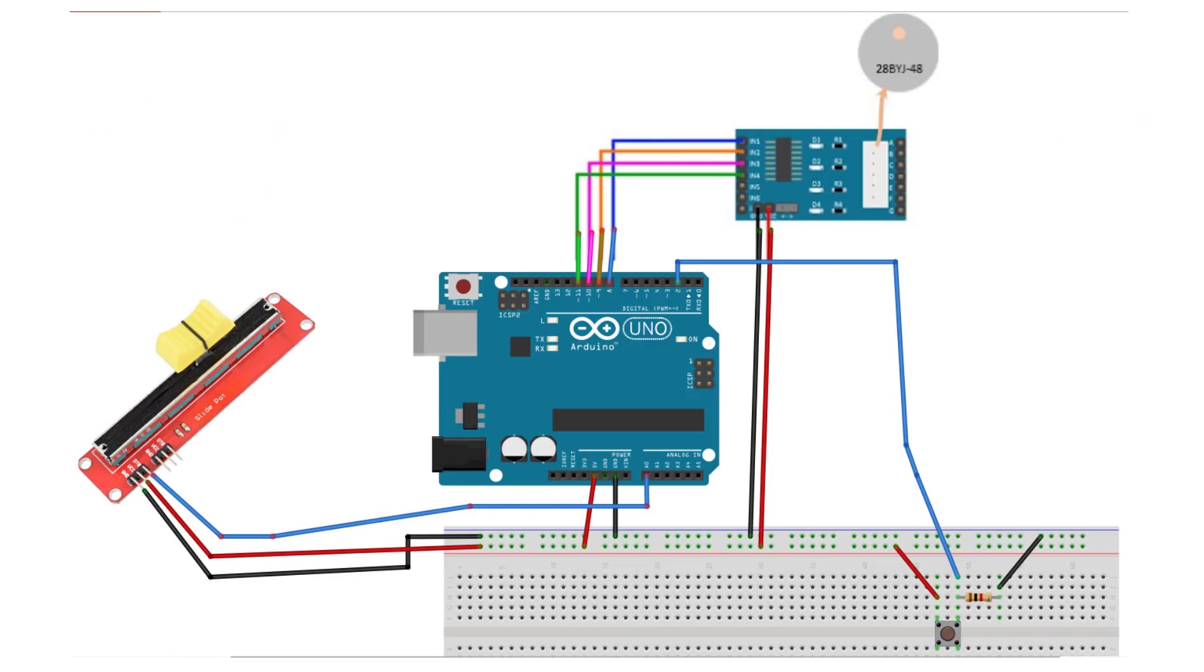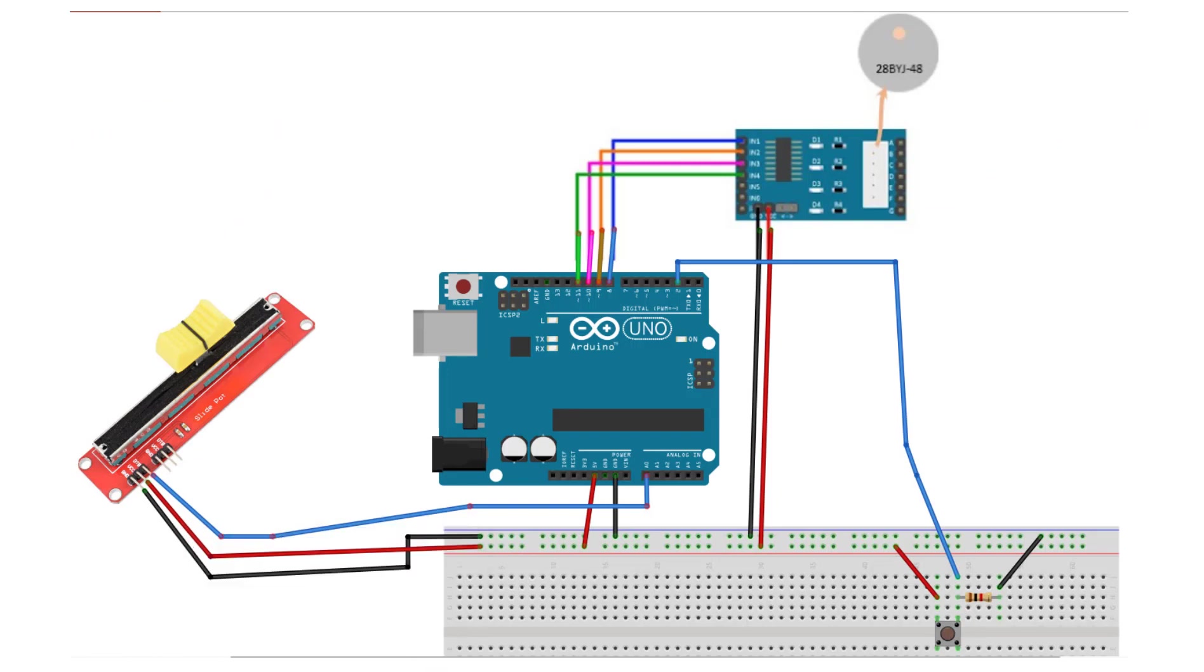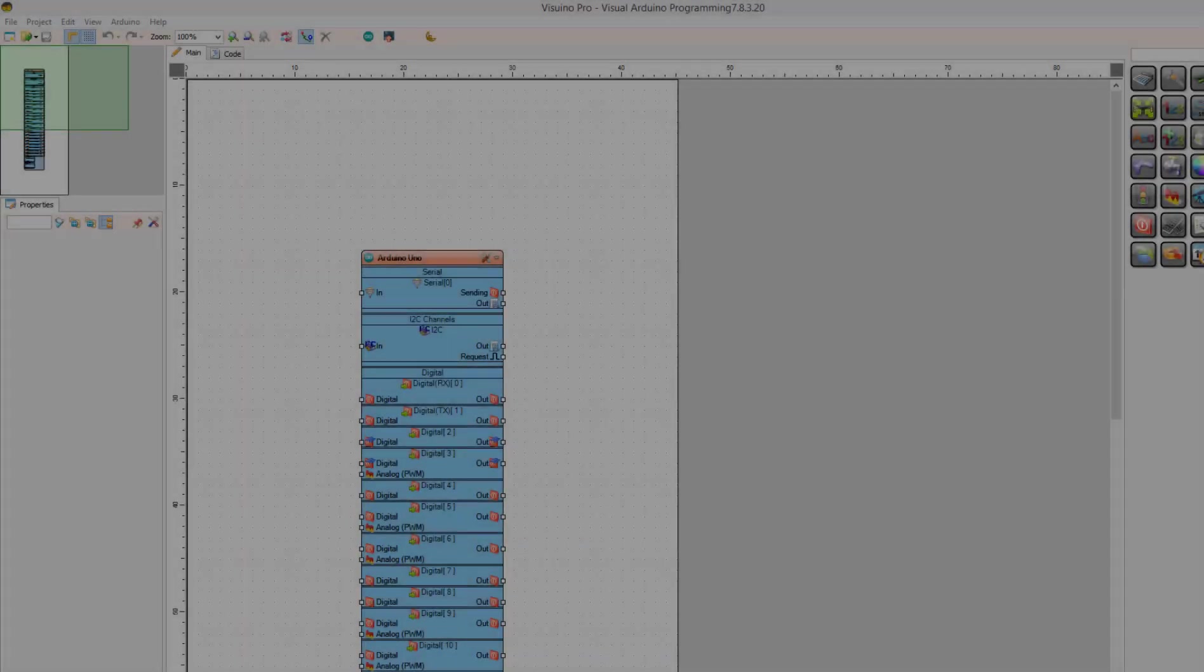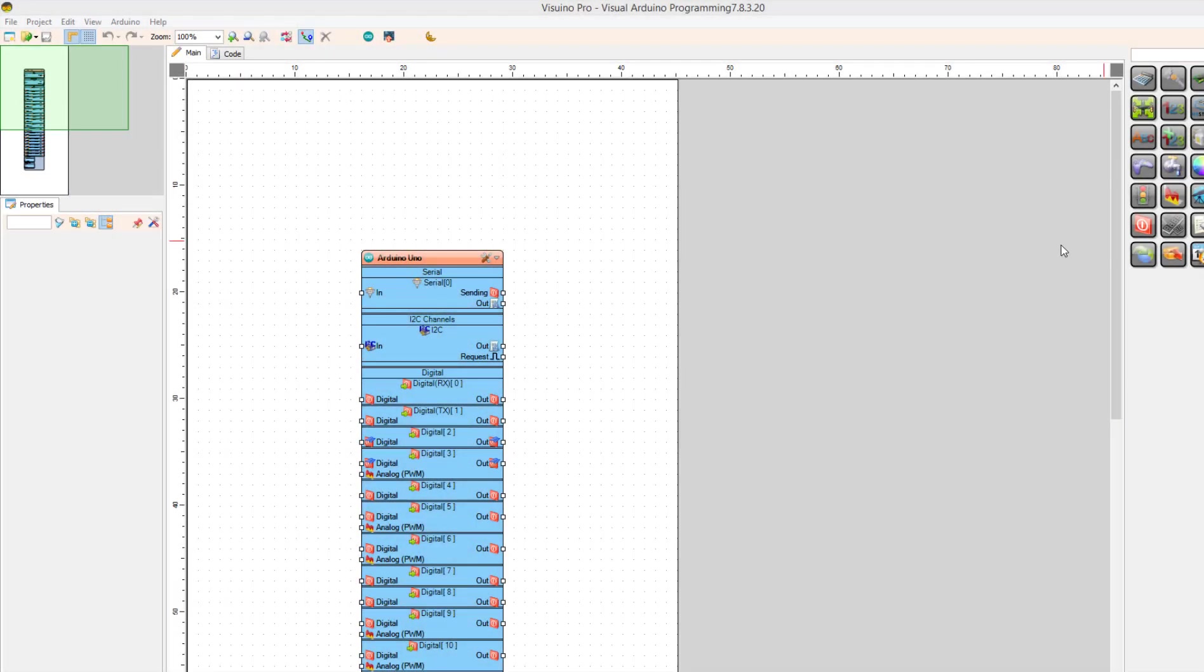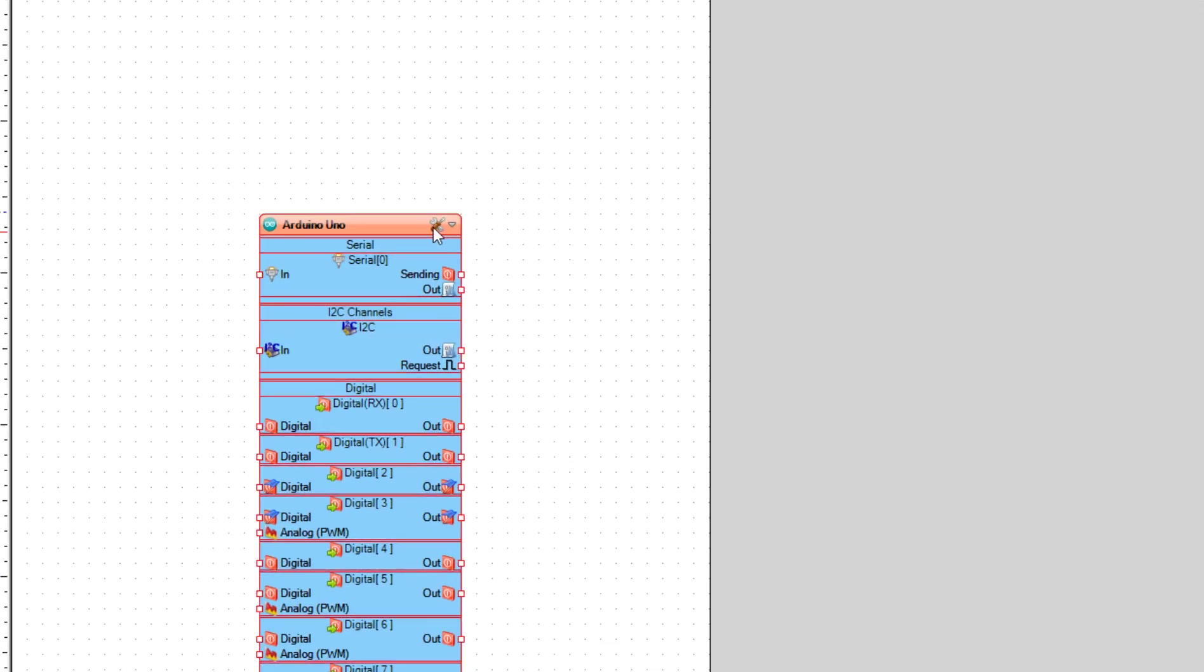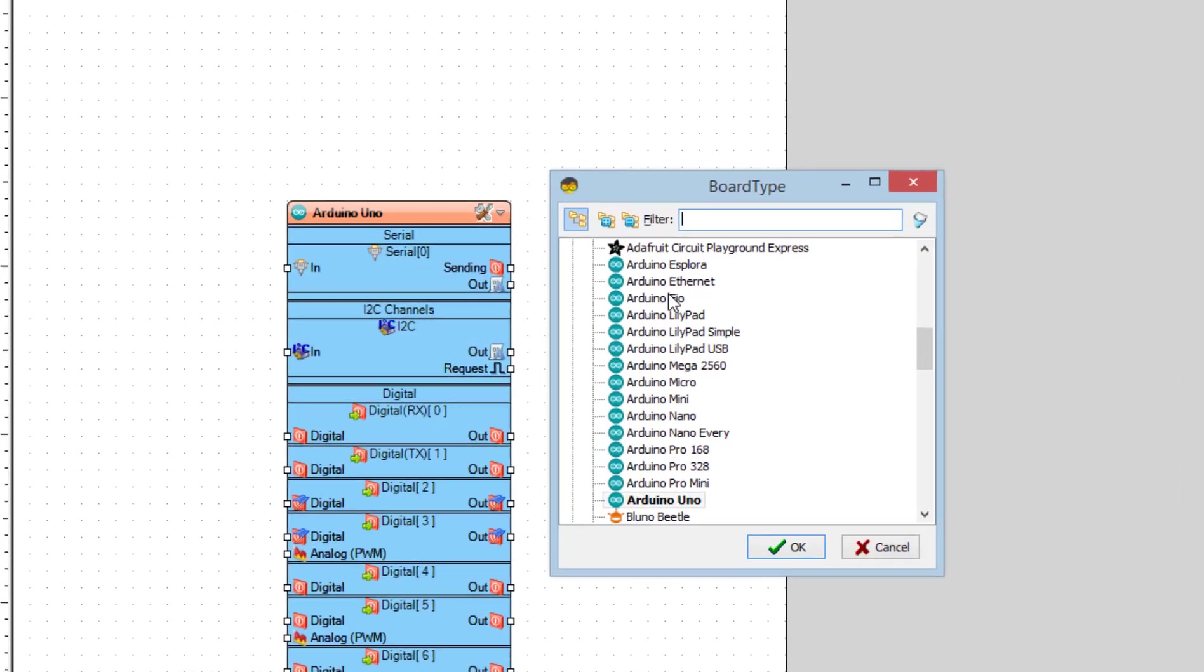Wire everything according to this schematic. Go to the website and download and install Visuino program. Start Visuino and select the board. In our case it is Arduino Uno.